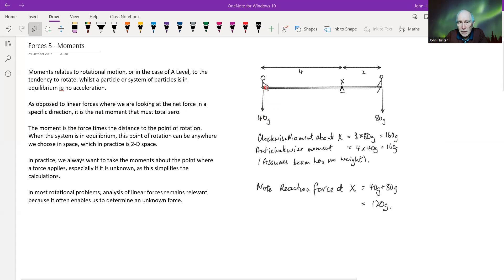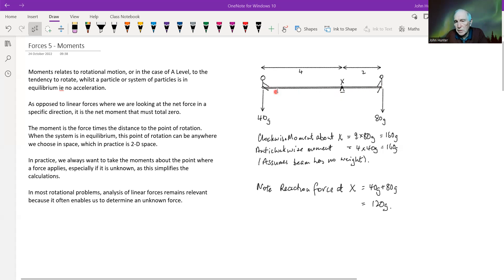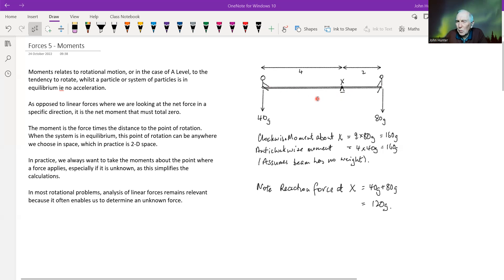So what is a moment? The moment is the force times the distance from some point. We typically measure it from a pivot point. This is like a beam — and incidentally, this example assumes a light beam, meaning it has no mass and therefore no weight. When we look at moments, we pick a point to measure from, usually one that eliminates one of the forces and makes the problem easier.